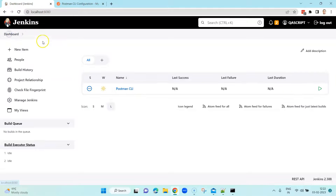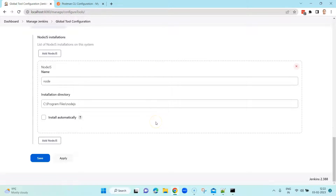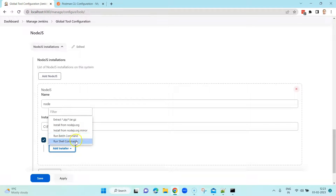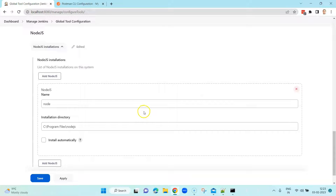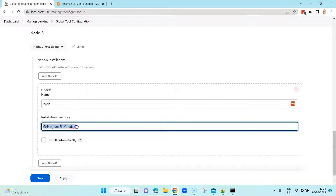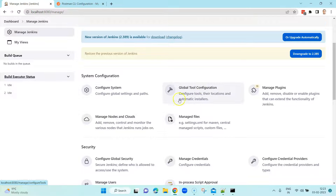Once the Node.js plugin is installed, go back to Manage Jenkins and Global Tool Configuration — the Node.js option will be available. You have two options: add your own Node.js directory or install it automatically from nodejs.org. I installed it manually on my local machine and gave it the name 'node' with the installation directory set to 'C:\Program Files\nodejs'. Enter that and click Save — Node.js configuration is complete.